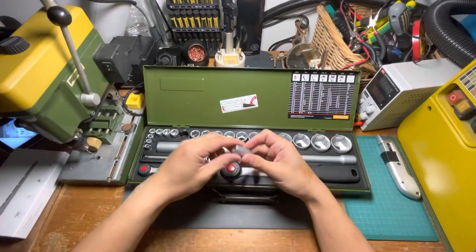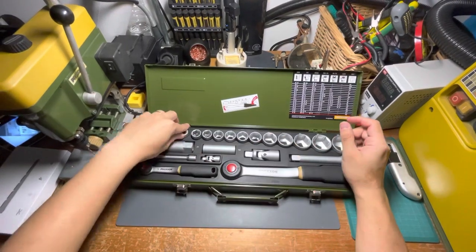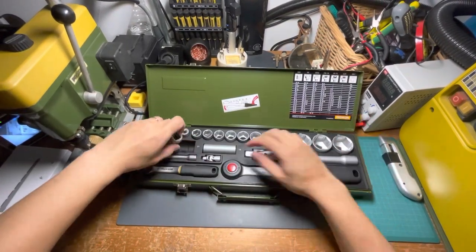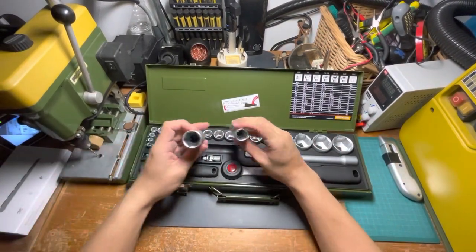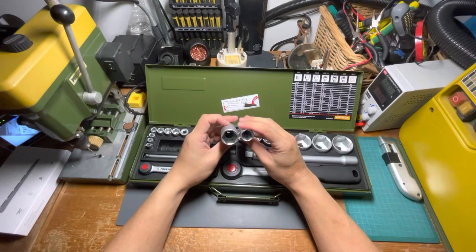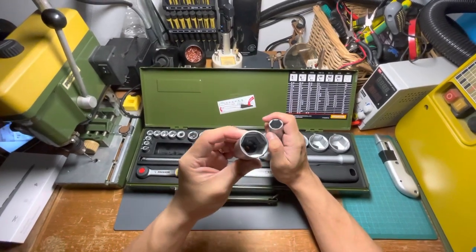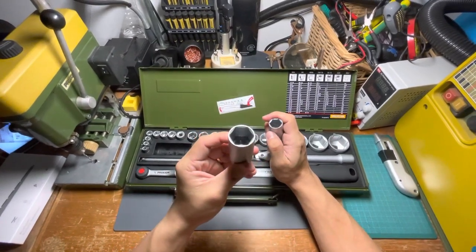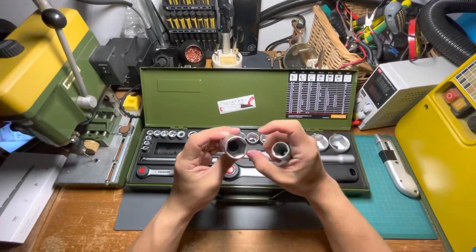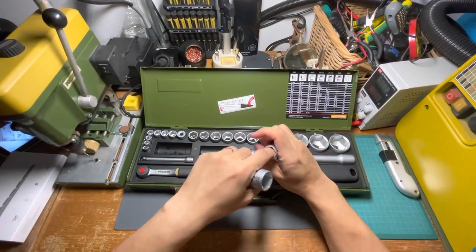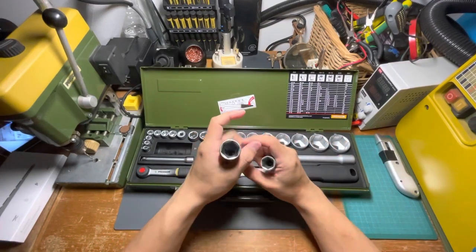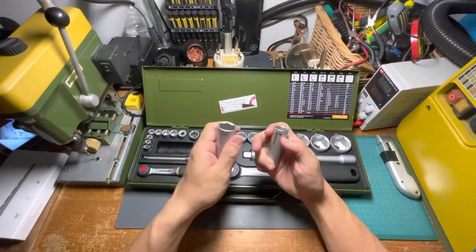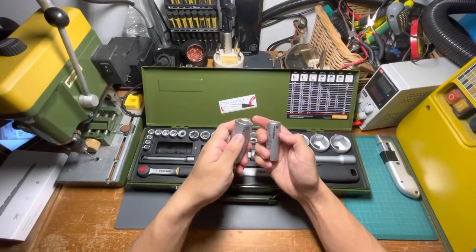Okay, we have these two deep sockets. I believe there's soft rubber inside to hold the spark plug—sizes 16 and 21.